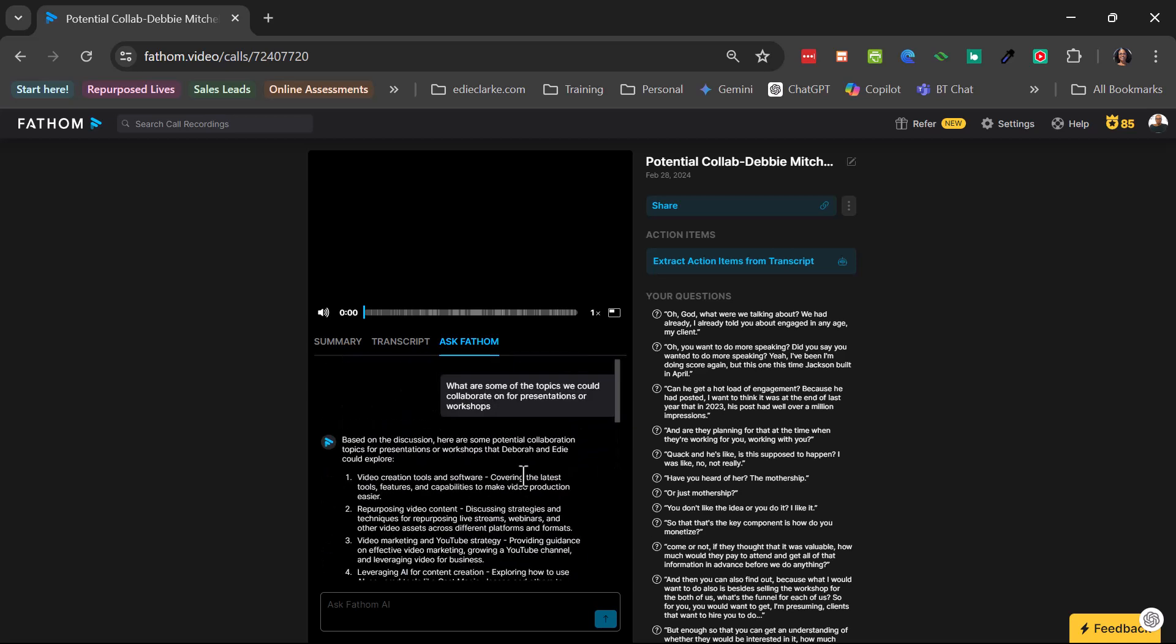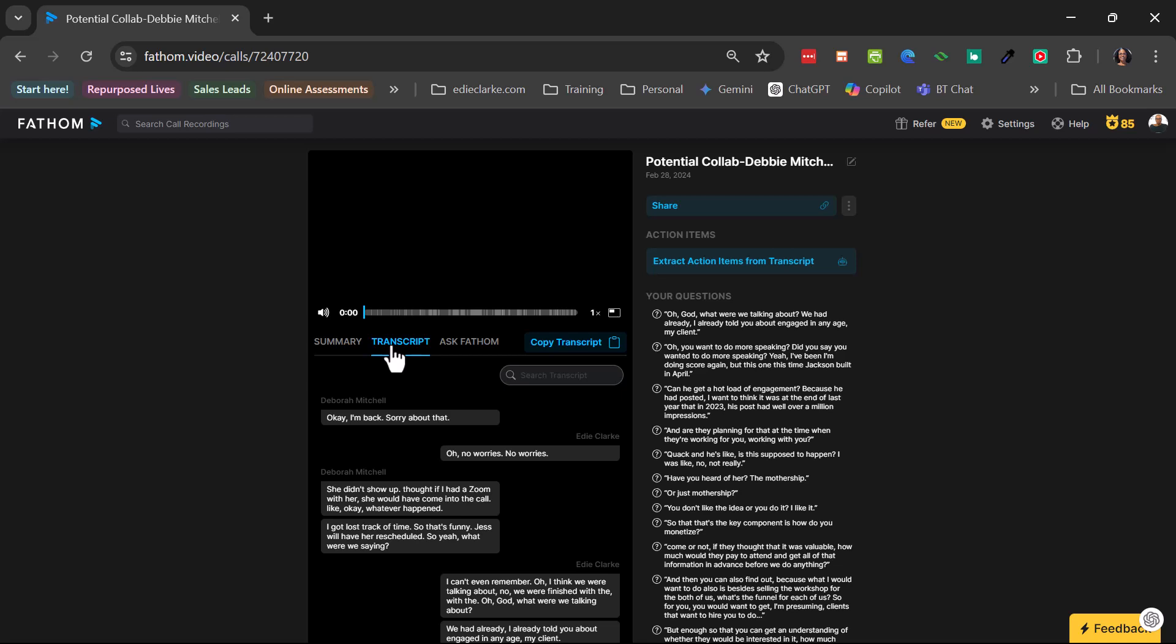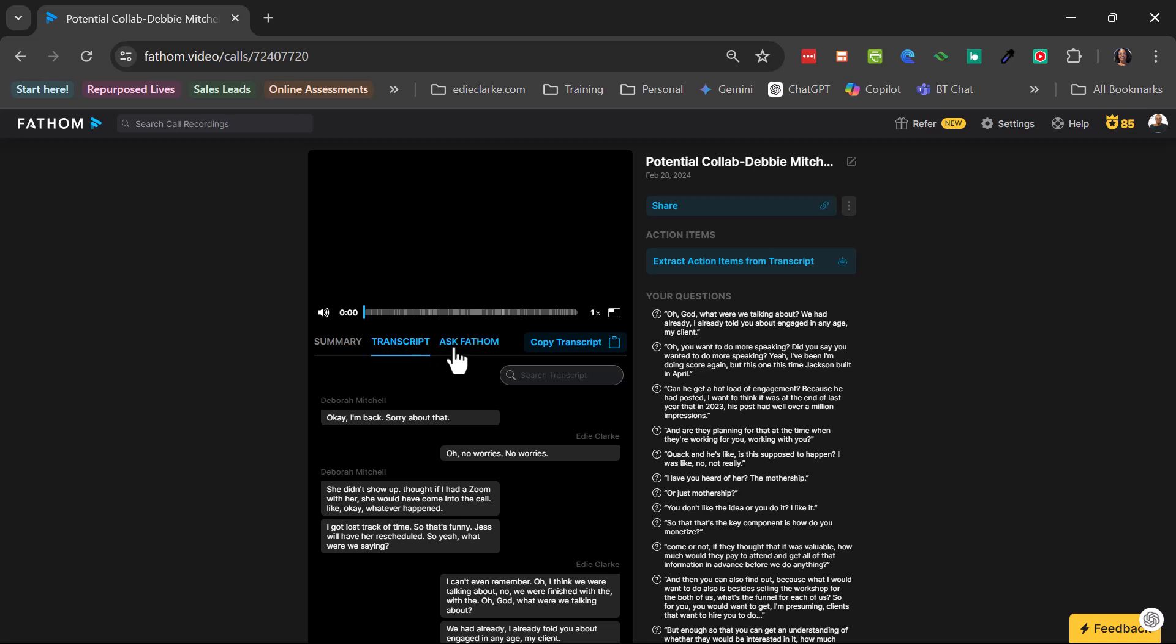Now, I love this and you can get as detailed as you need to. However, what I have noticed is that if I just flick back and forth to summary, transcript, ask fathom, it stays here.